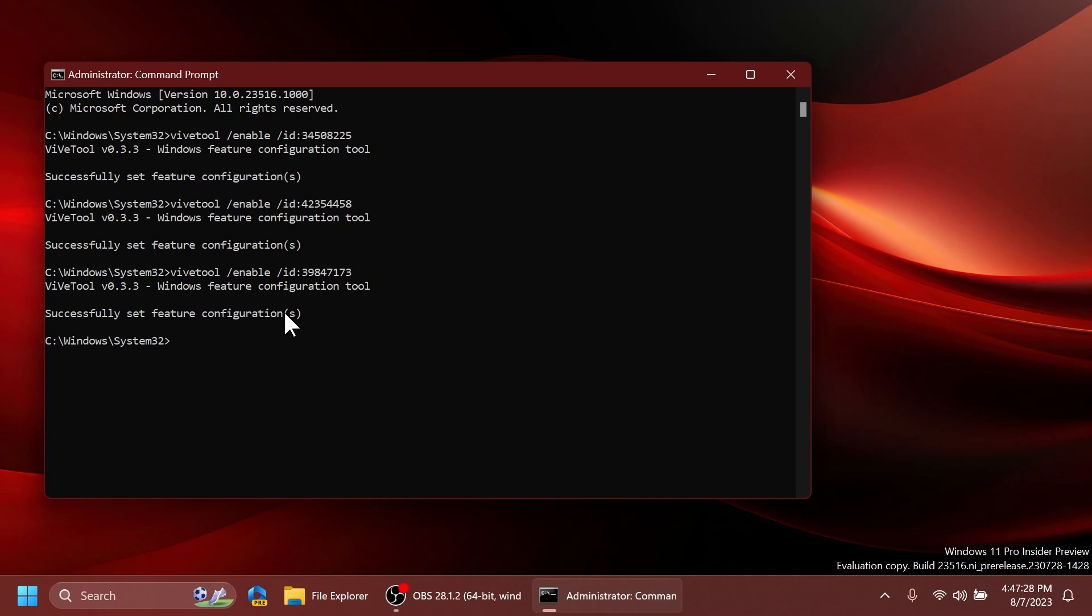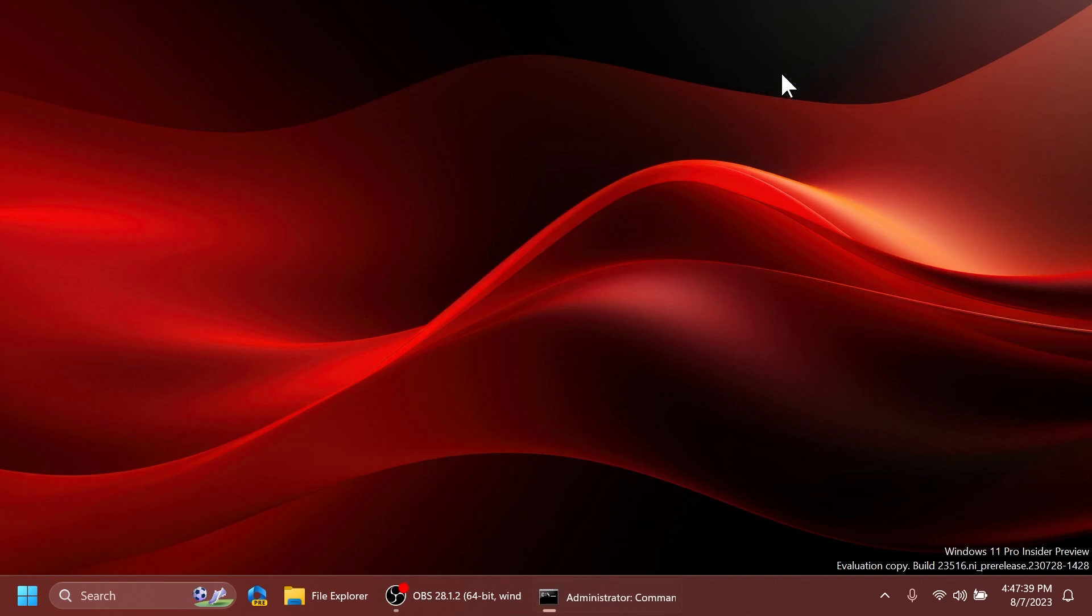So after you run all these commands you can exit out from the CMD and make sure you restart your computer for the changes to take effect. Now after the restart let's check out the new features that we've enabled.